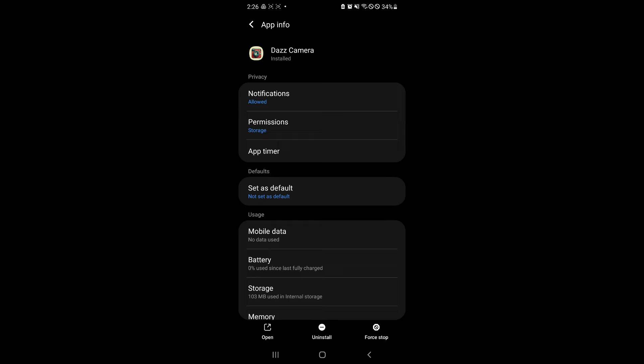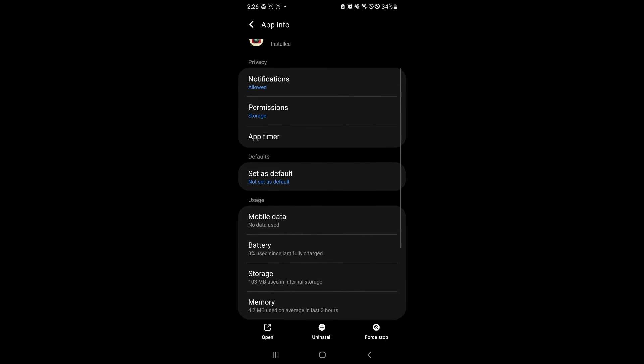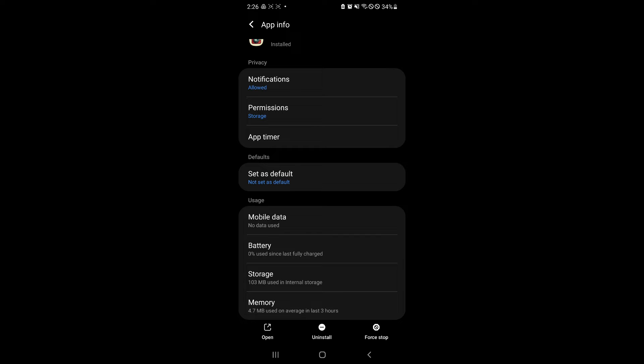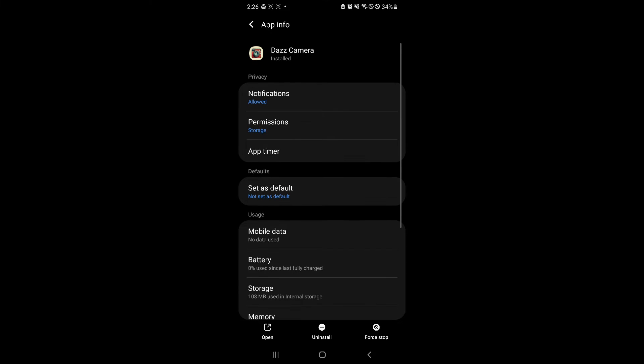Now over here, this is where you will be able to see your notifications, permissions, and app timer. This is under privacy.